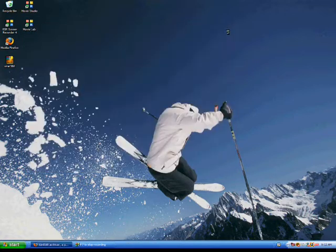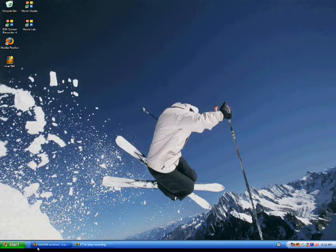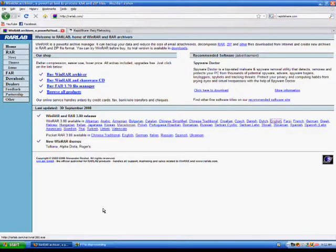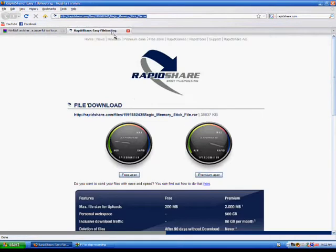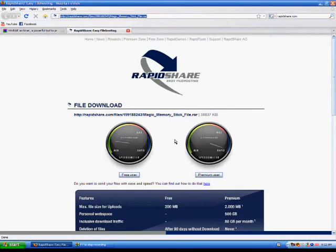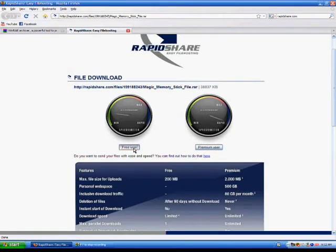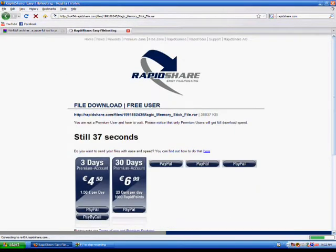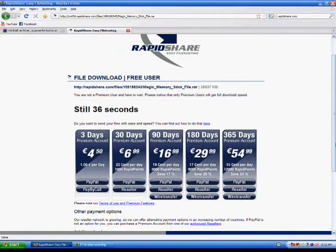That was the easy part of getting custom firmware. Now you're going to get the magic memory stick file itself also listed in the description. You're going to click for user and wait 30 seconds or so.